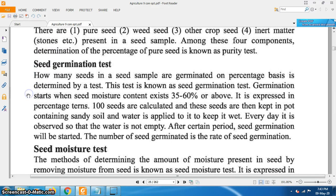The seed germination test determines how many seeds in a seed sample are germinated, expressed on a percentage basis. This is known as the seed germination test. Germination starts when seed moisture content exceeds 35 to 60 percent or above. One hundred seeds are counted and kept in a pot containing sandy soil, and water is applied to keep it wet. Every day it is observed so that the soil does not dry out. After a certain period, seed germination starts, and the number of germinated seeds gives the rate of seed germination.